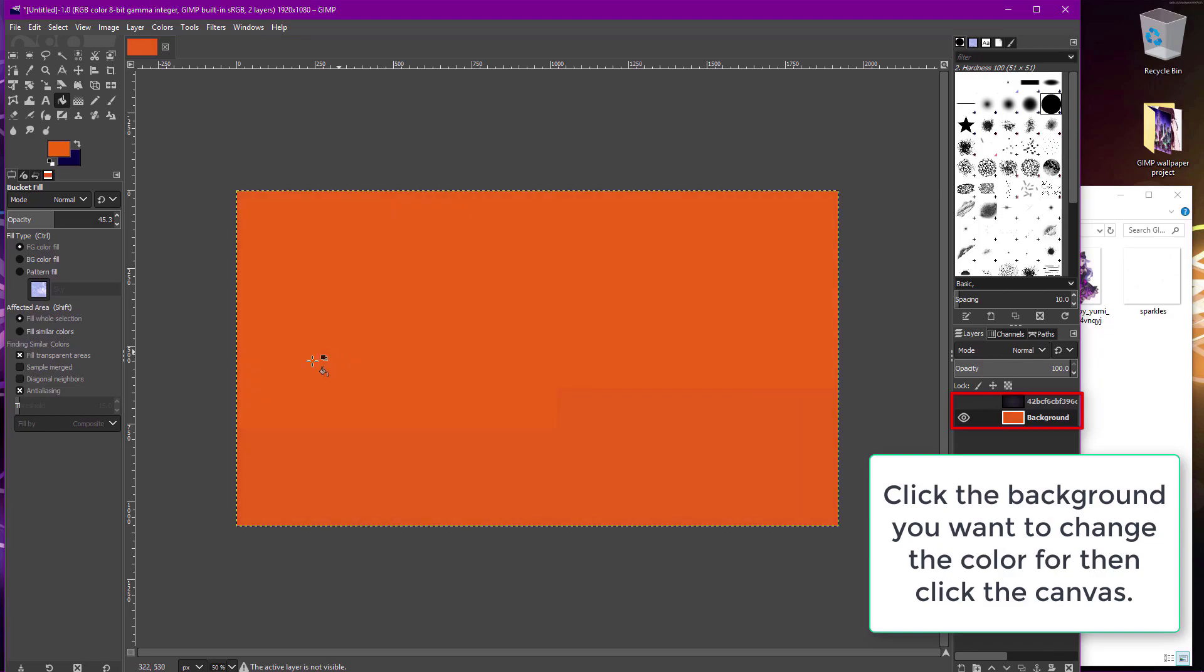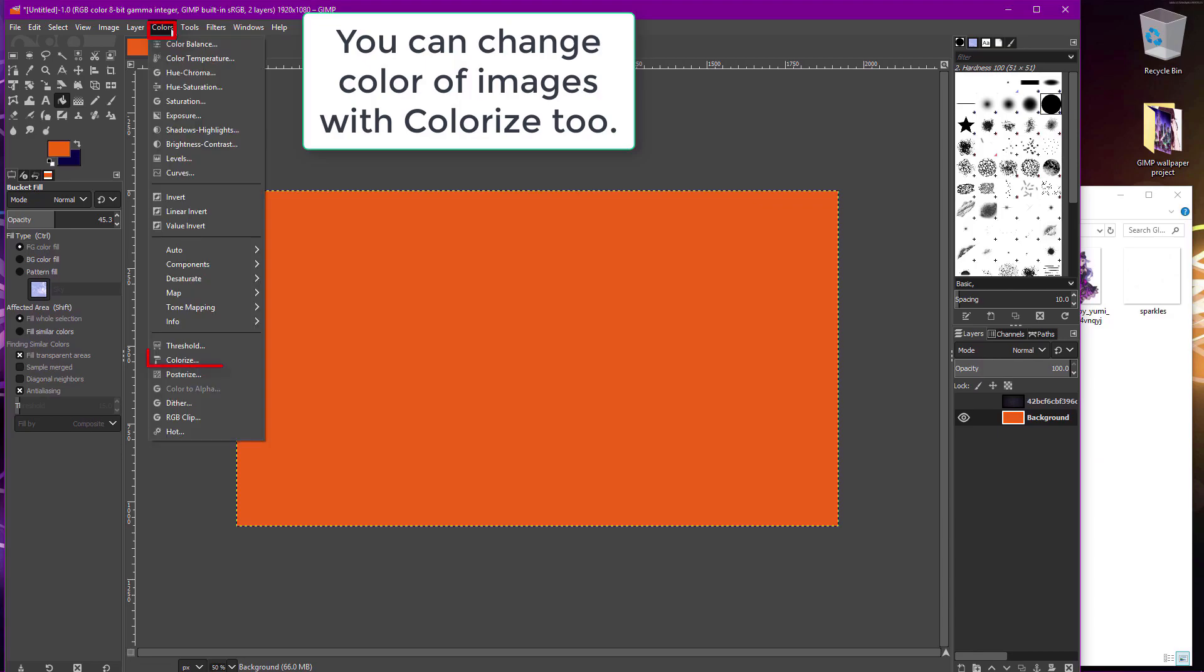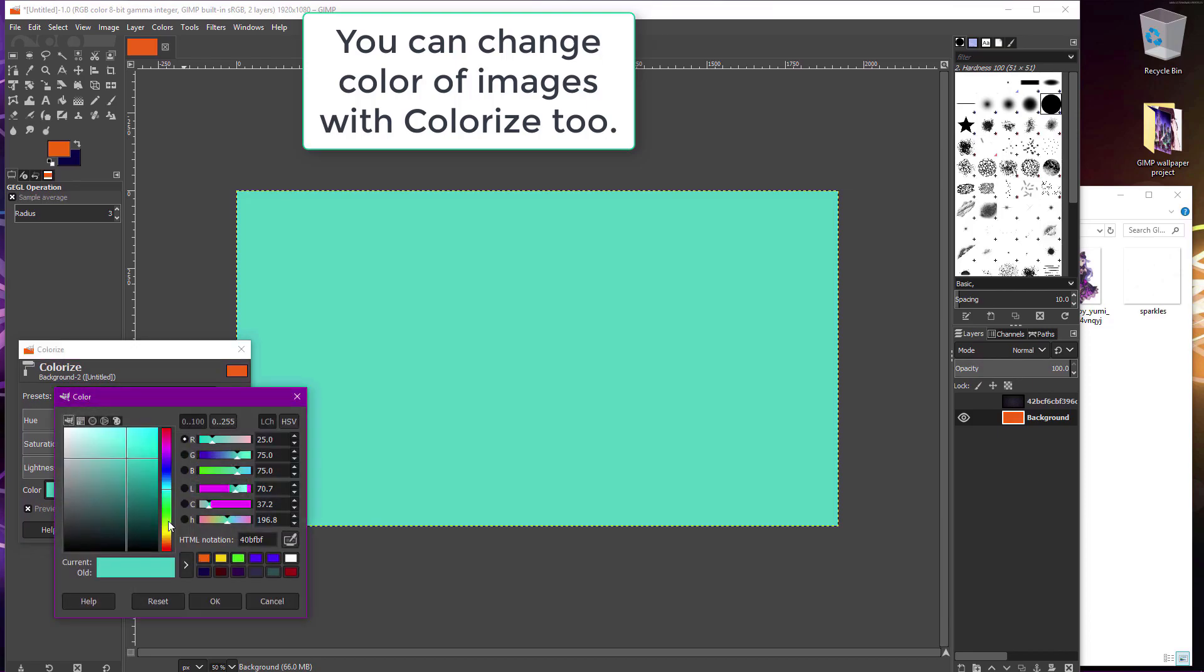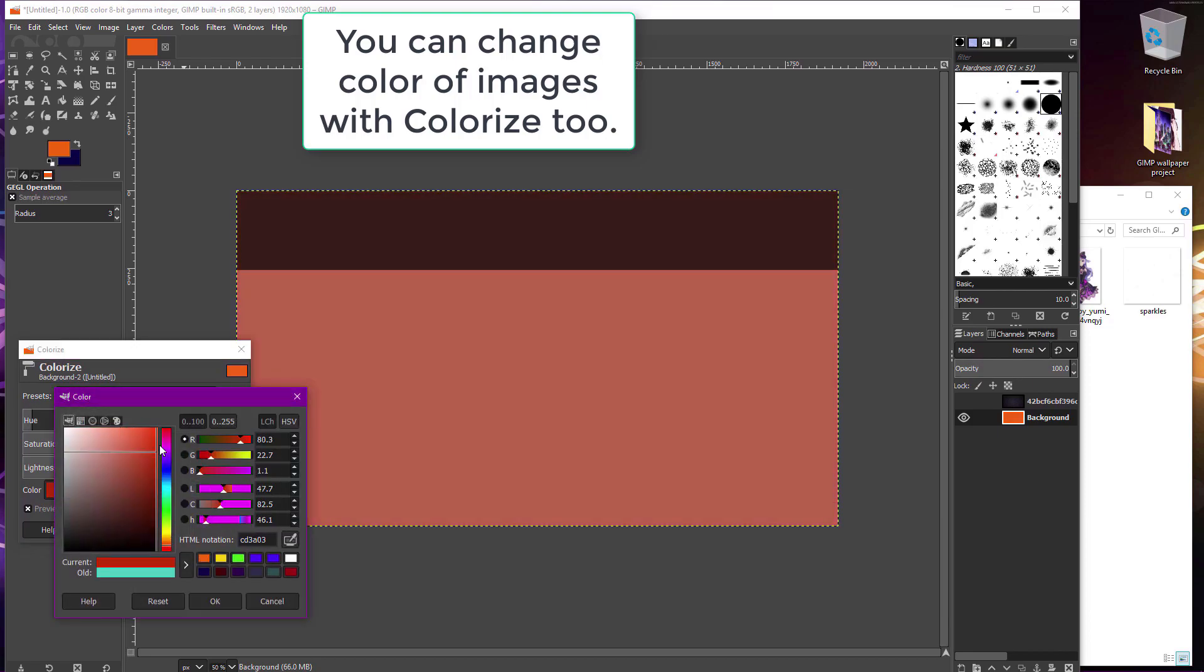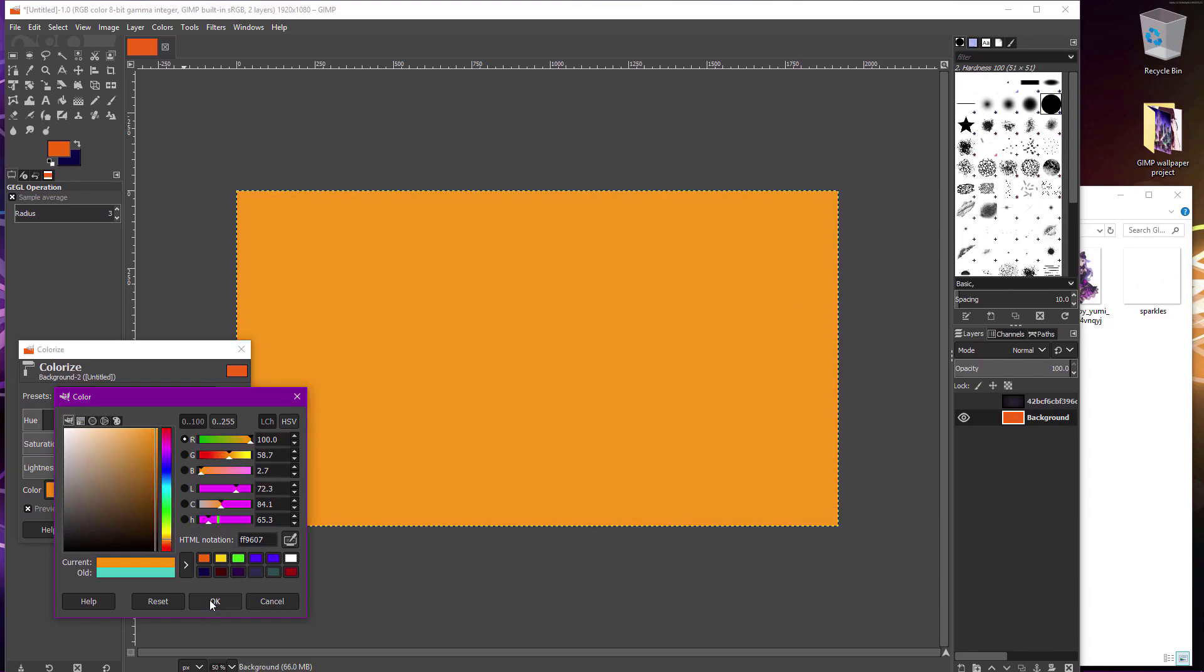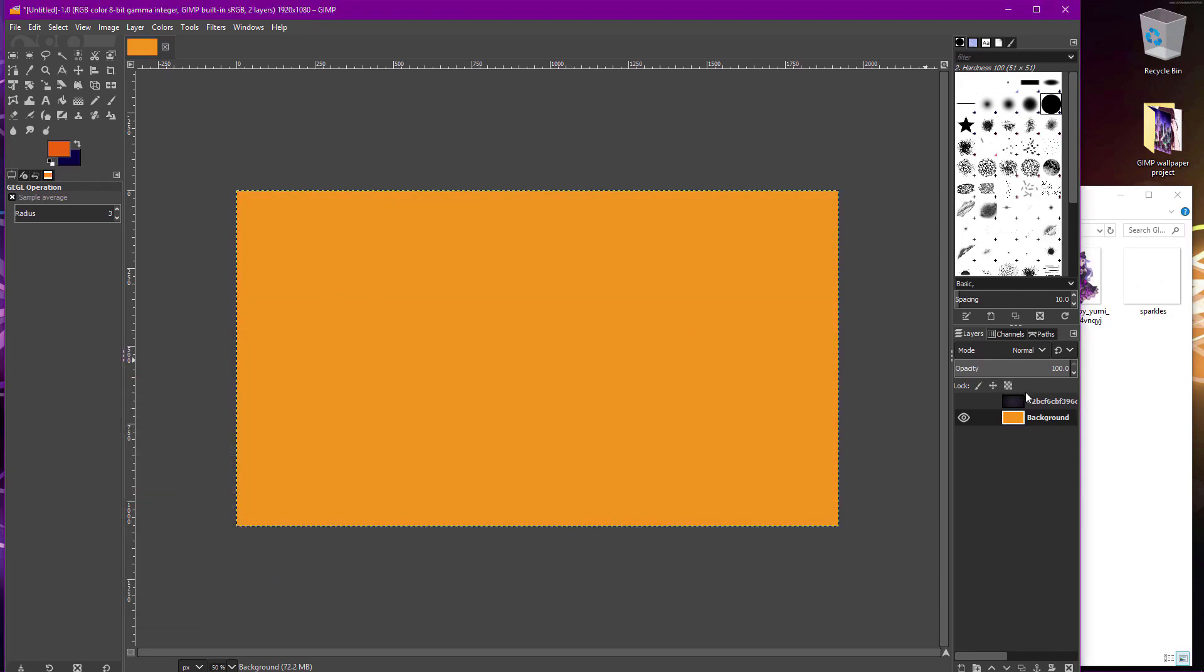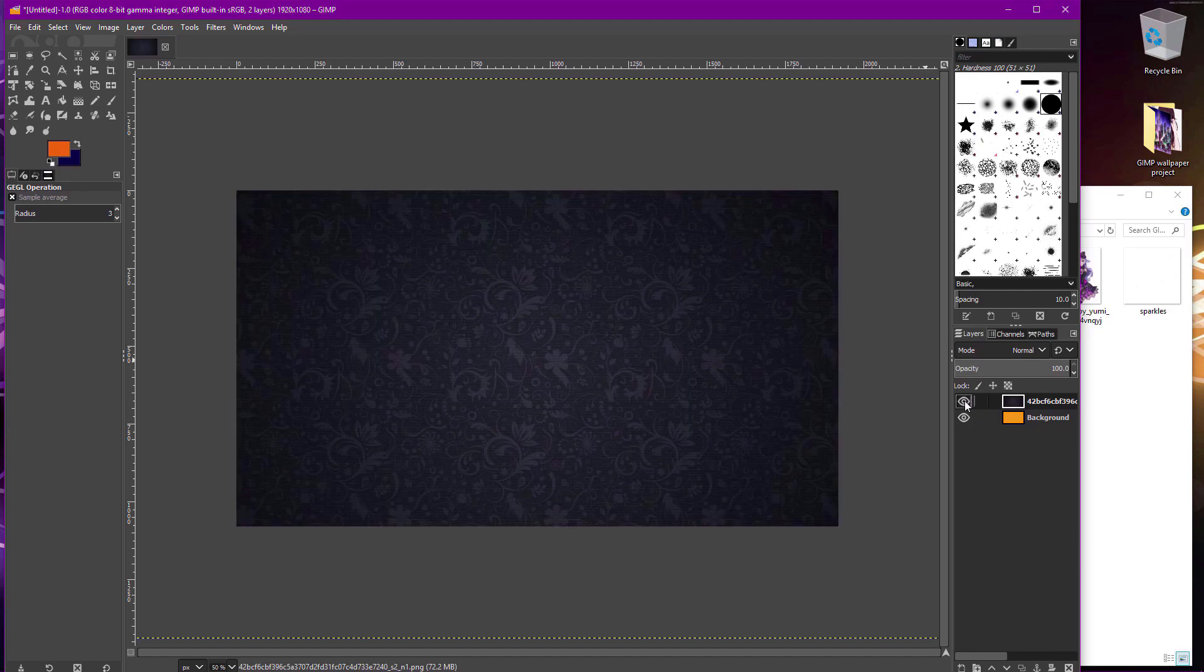And, you can use the colorize option under colors at the top to also recolor the background. This works on your background layers and renders as well.